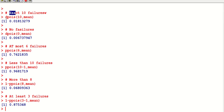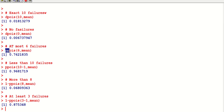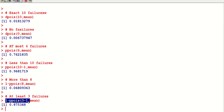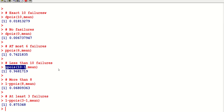To summarize Poisson commands: exact uses dpois, at most uses ppois, more than uses 1 - ppois, at least uses 1 - ppois minus one, and less than uses ppois with x minus one. These small things you need to remember — the rest is very easy.